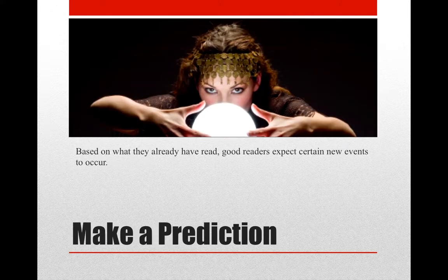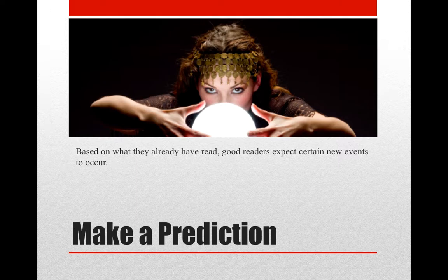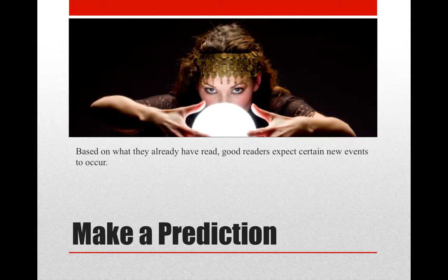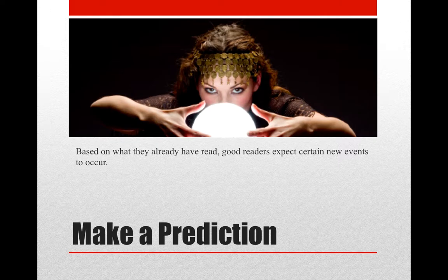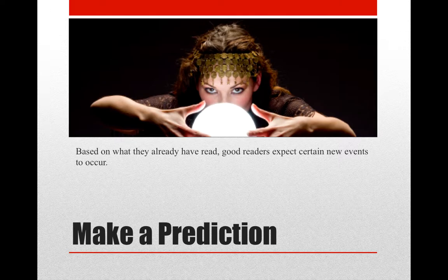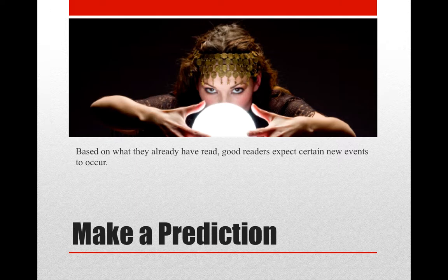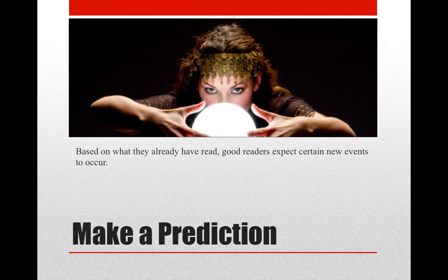Good readers anticipate what's coming next. Based on what they've already read, readers expect certain new events to occur. When an event doesn't match a prediction, readers rethink and revise their thinking. More important, they are alerted to possible confusion. Sometimes misreading throws off a prediction. When readers predict, they are aware meaning is breaking down. Instead of ignoring an incorrect prediction, they get back into the action to make a new guess. And predicting jolts readers back on track. It keeps them involved so they aren't surprised by incorrect conclusions about what they're reading.